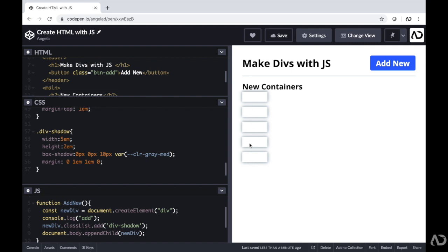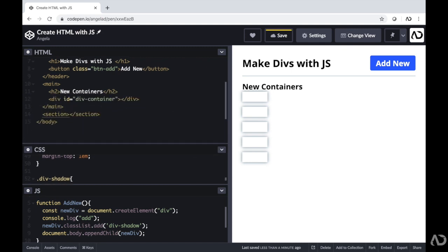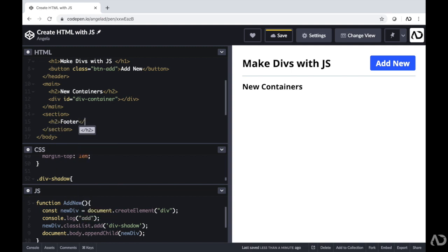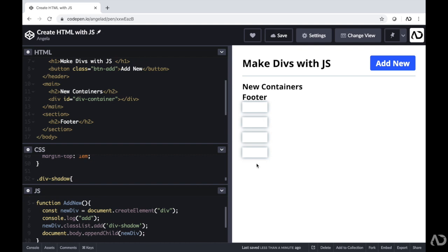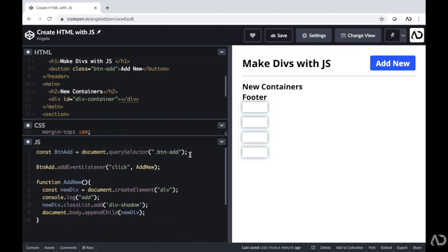As new divs are added they go to the bottom of the page, which looks great so far — but what if you wanted to add elements to a particular location on the page? I'm going to create a new section in the HTML with an H2 called footer. Now when I click add new, these elements are not being added in the new containers area — they are being added beneath the footer. So I want to control where these divs are actually going and place them in the new containers area.